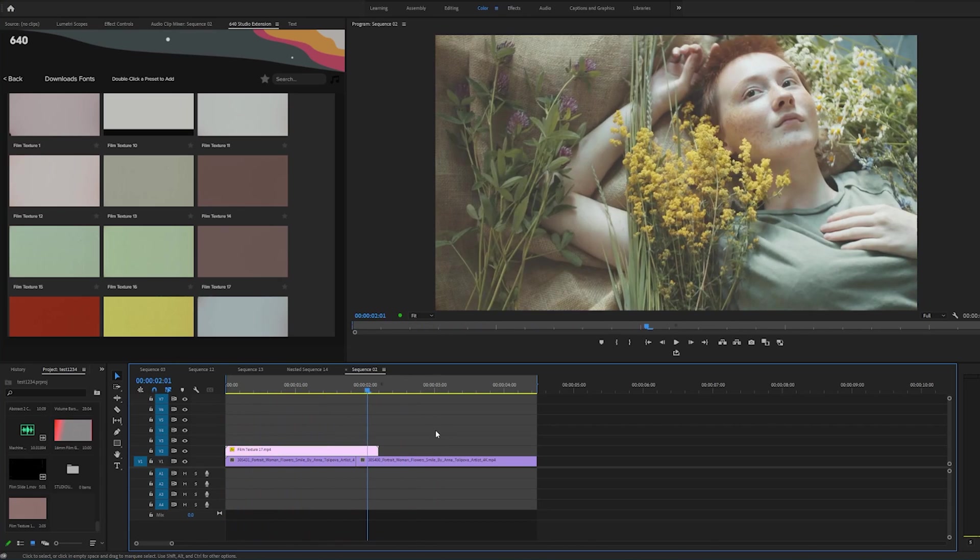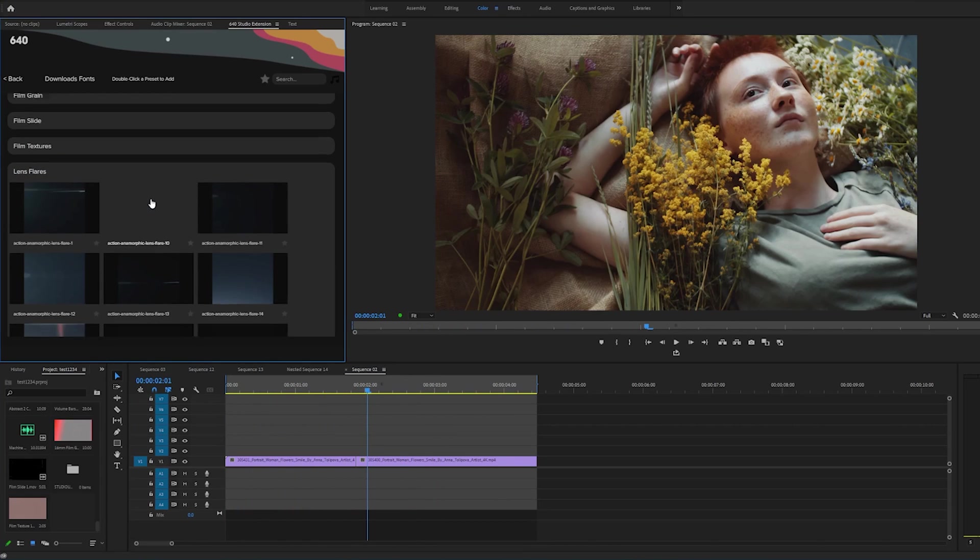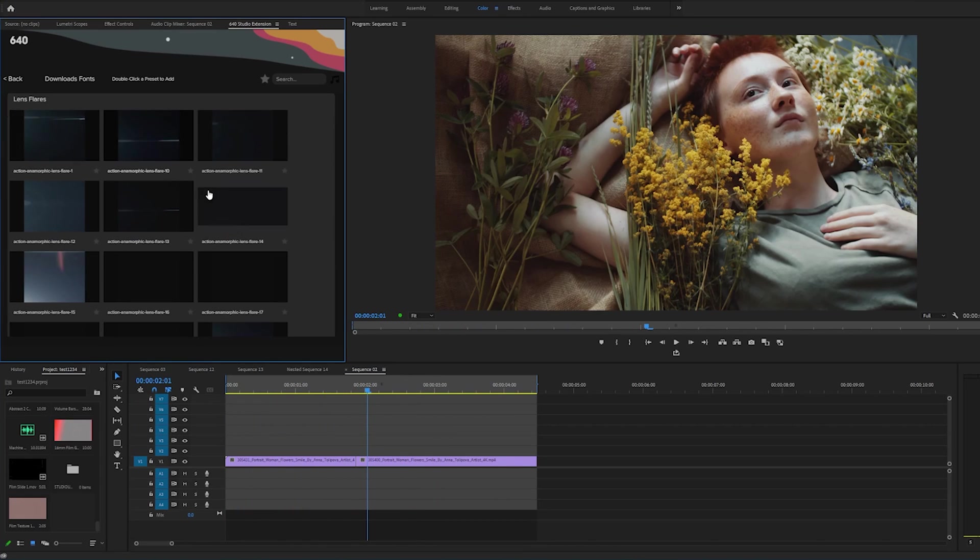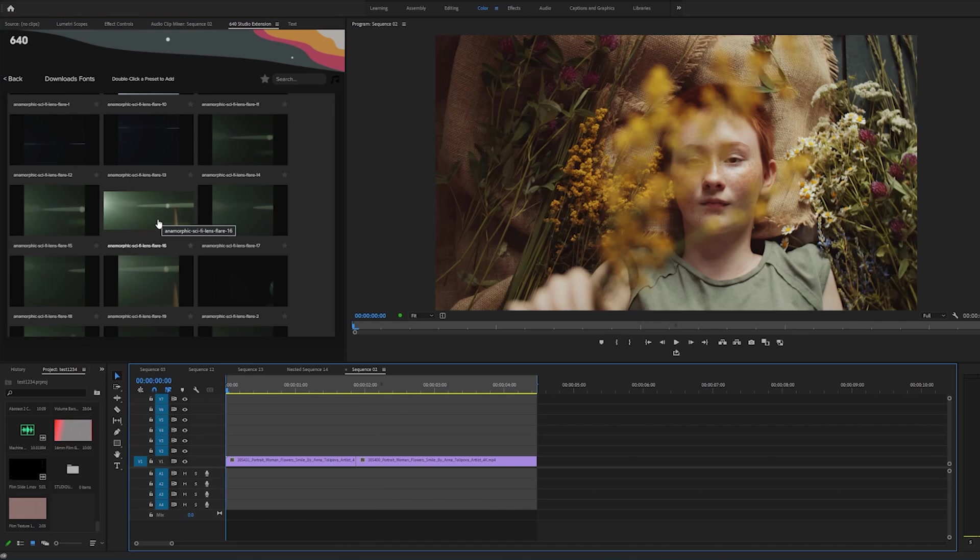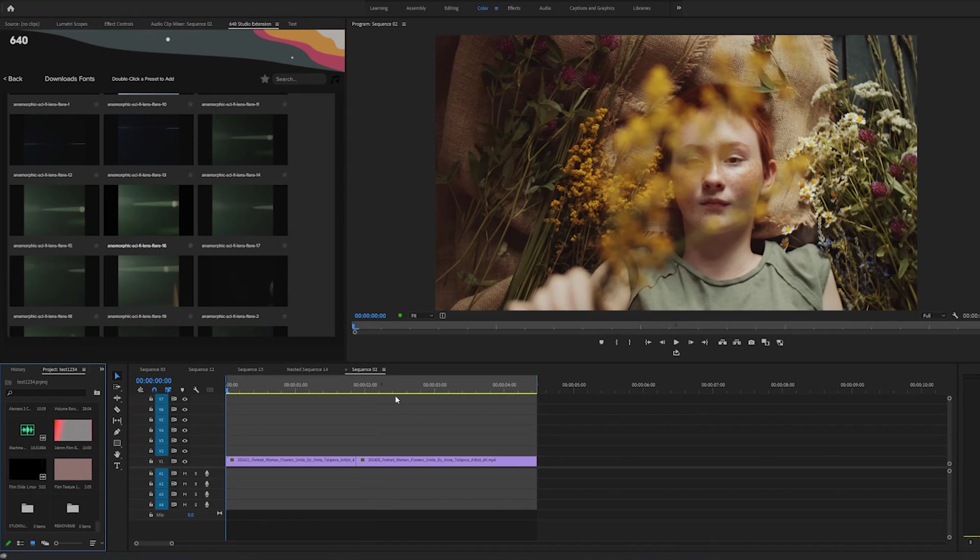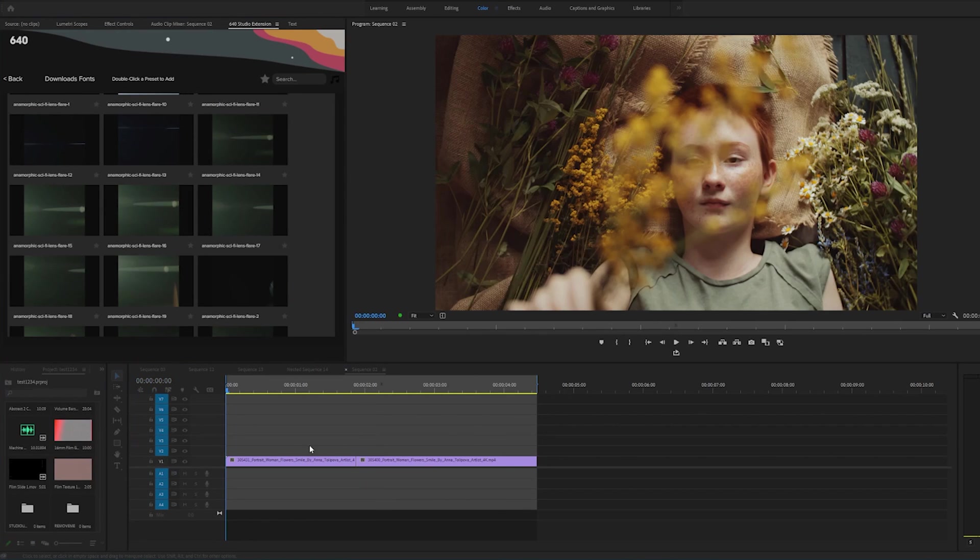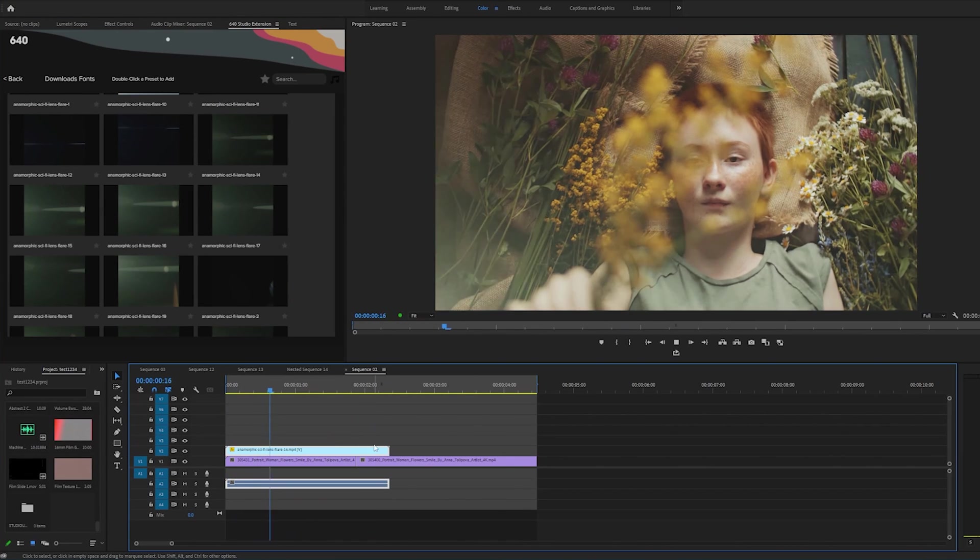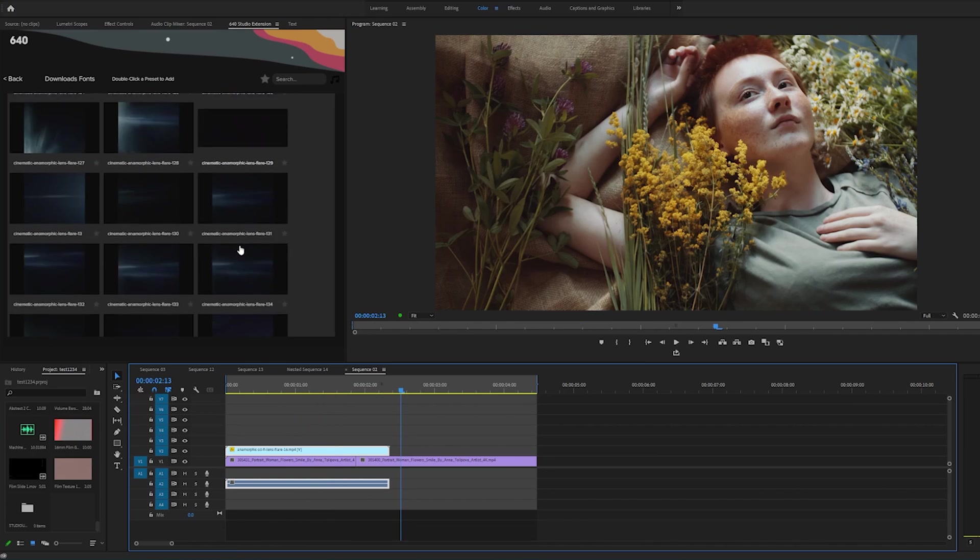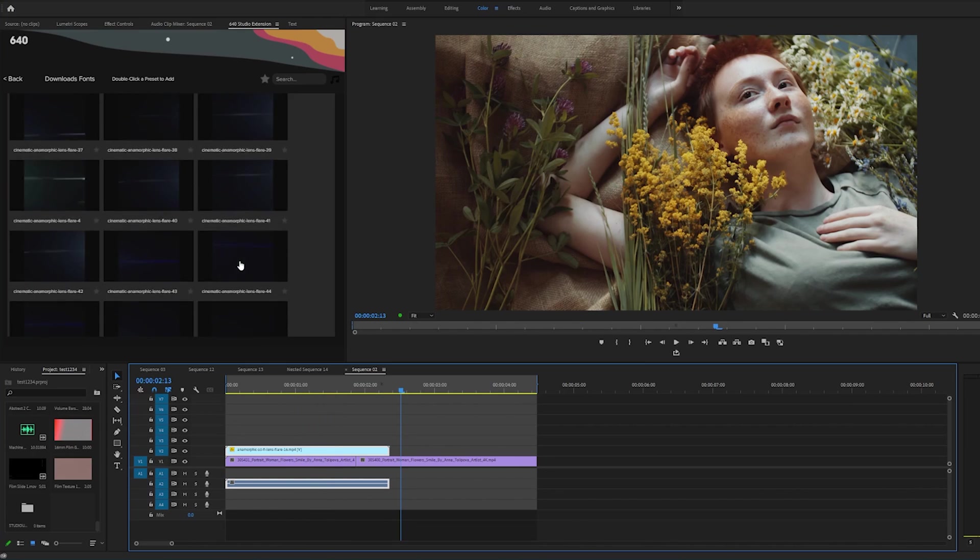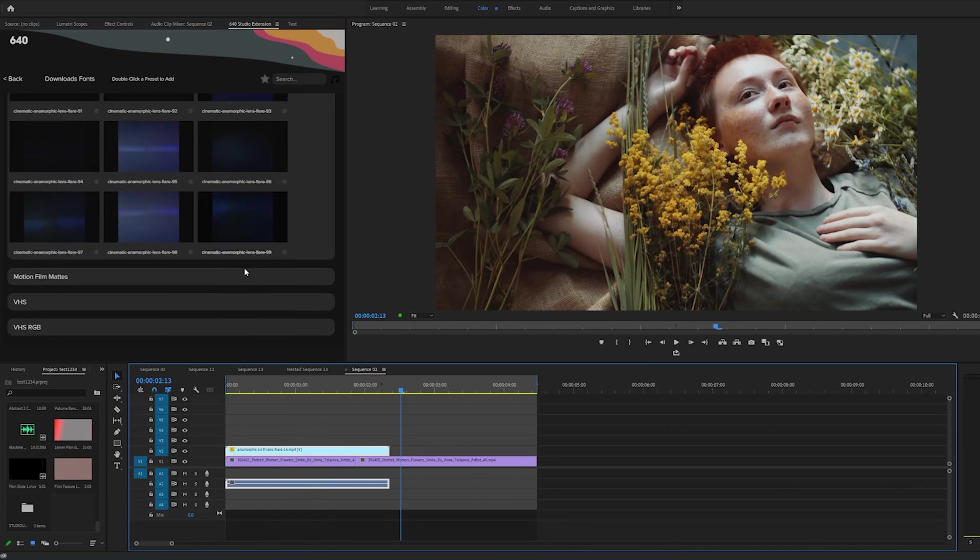Let's go to our Michael Bay lens flares here. We have hundreds upon hundreds of these. If you just double click it, it adds it to your footage. You can adjust the color, you know, whatever you like. Just look how many of these we have, hundreds upon hundreds, so many different effects.